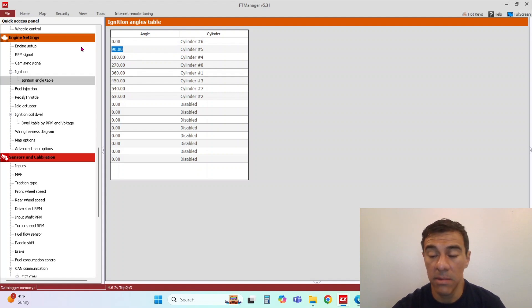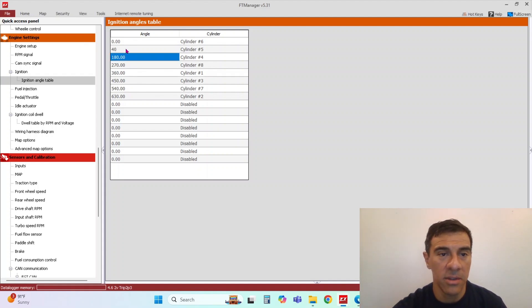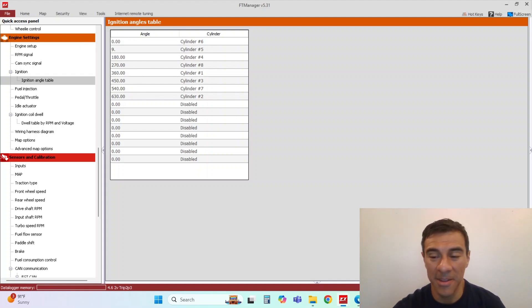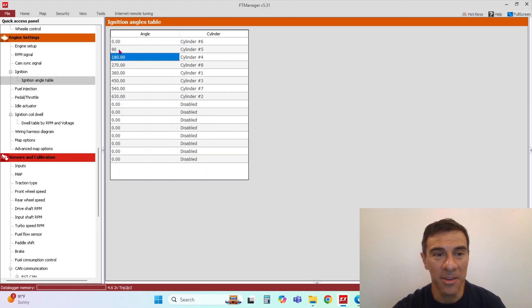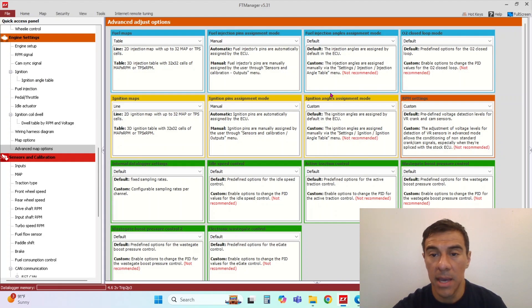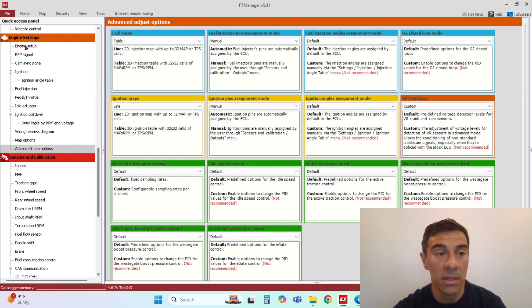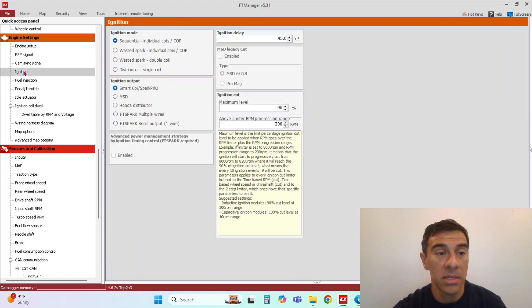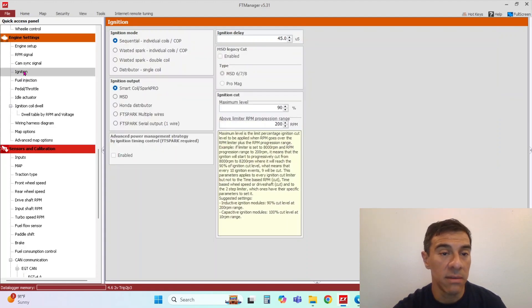Which you don't want to do that unless you don't know the angle of each individual cylinder. So that is under custom. So we could just go default. And if you go back to ignition, then it doesn't give you that option anymore.